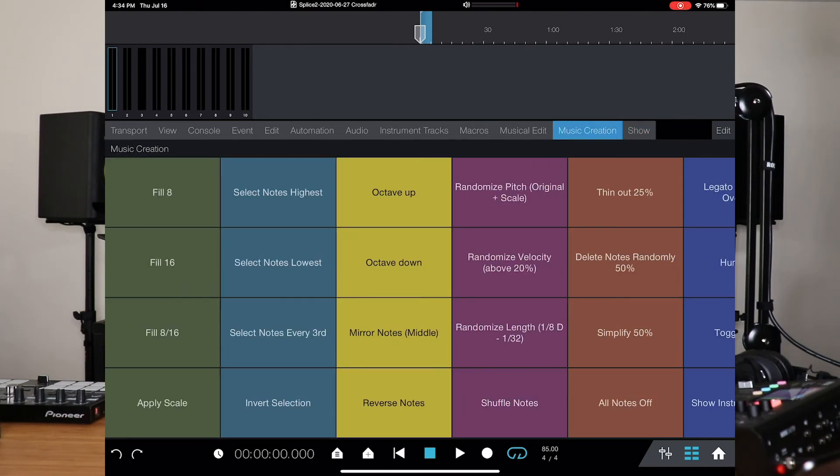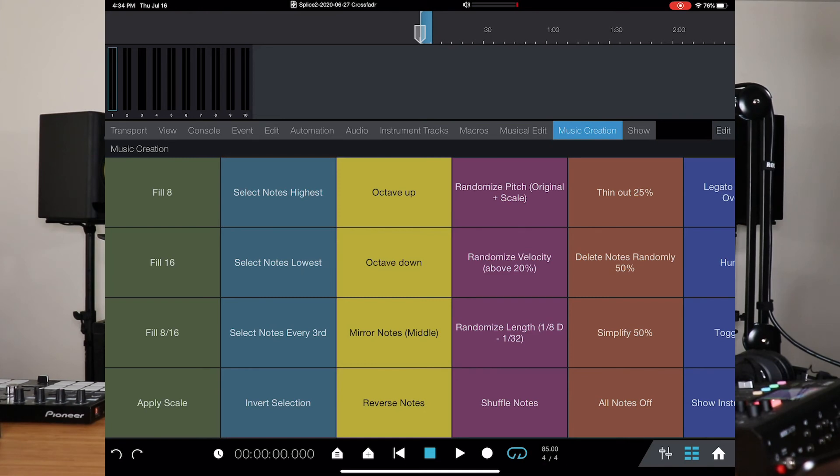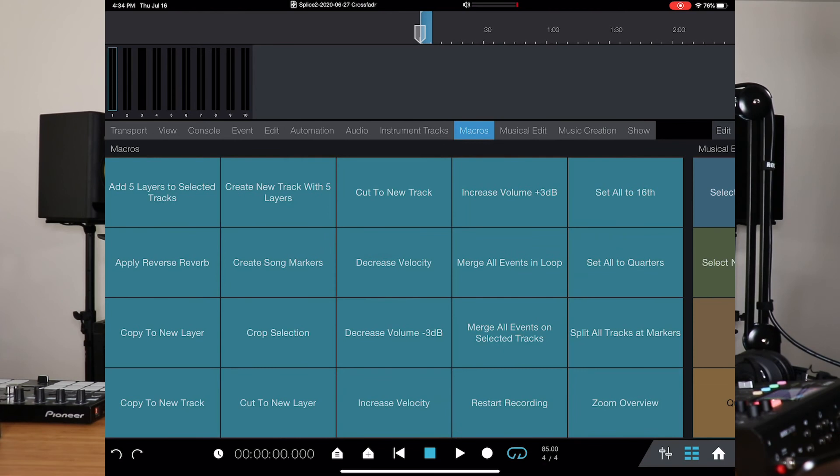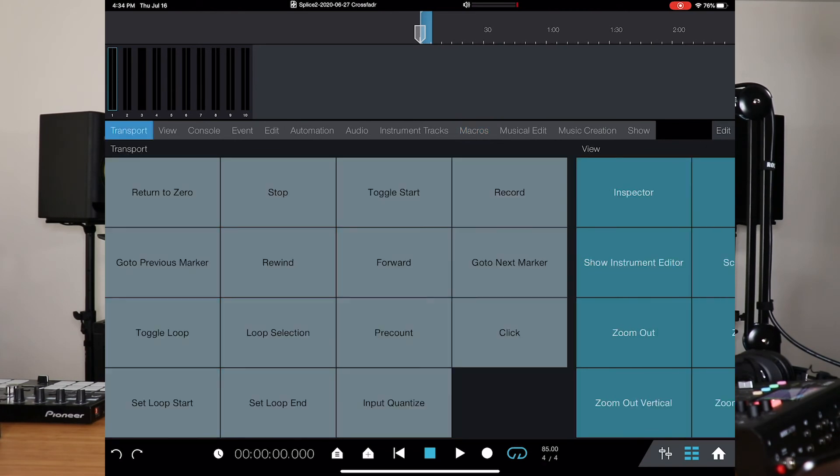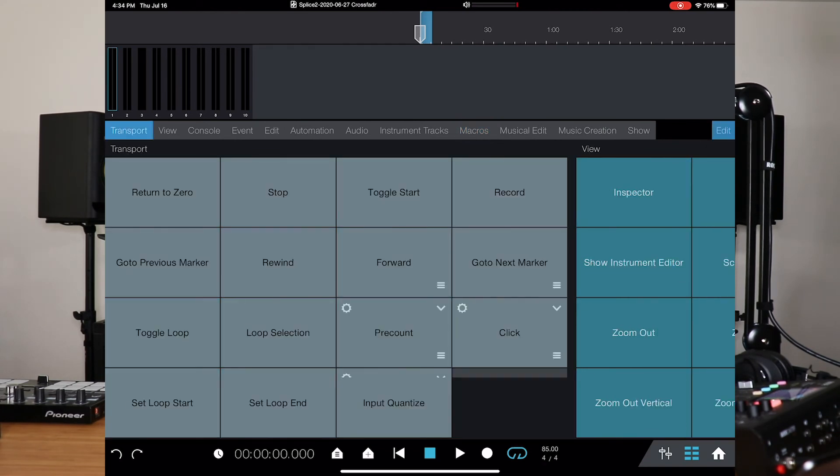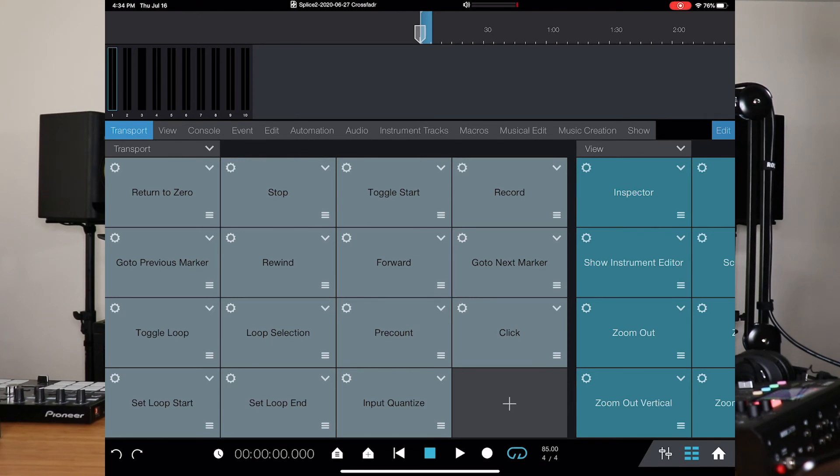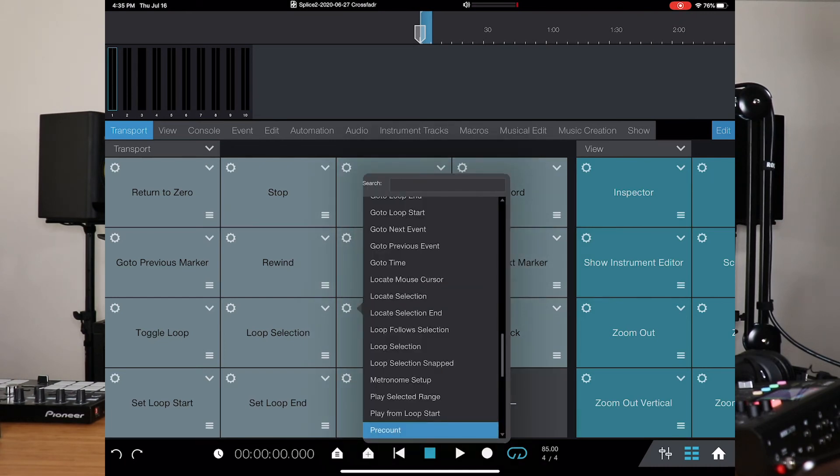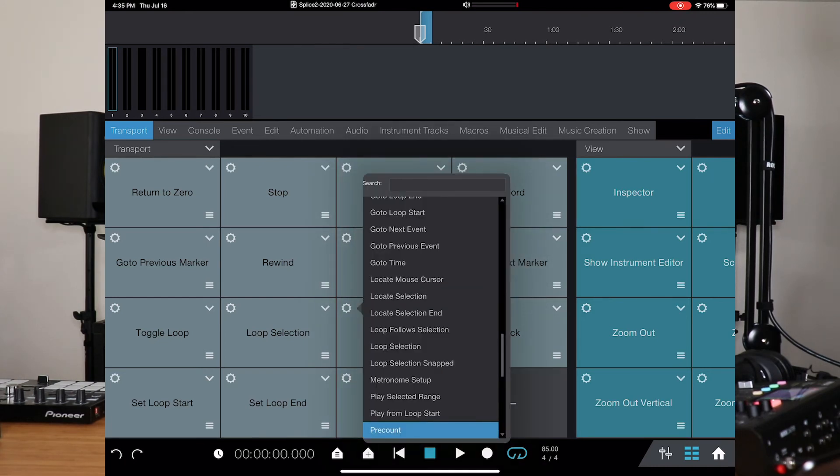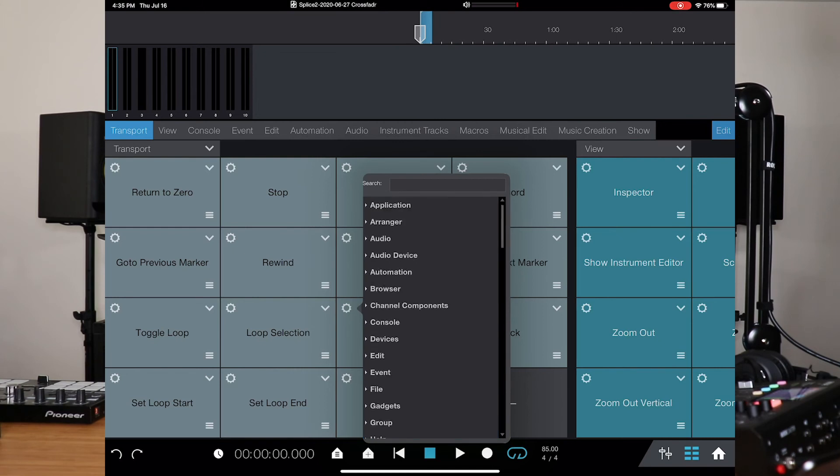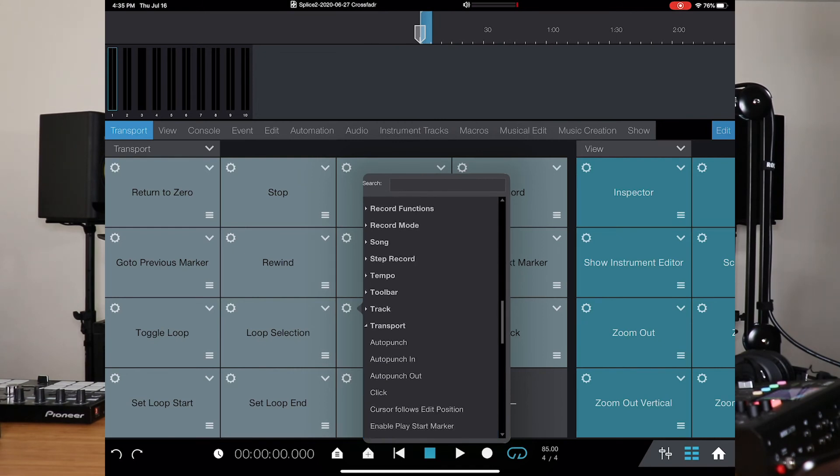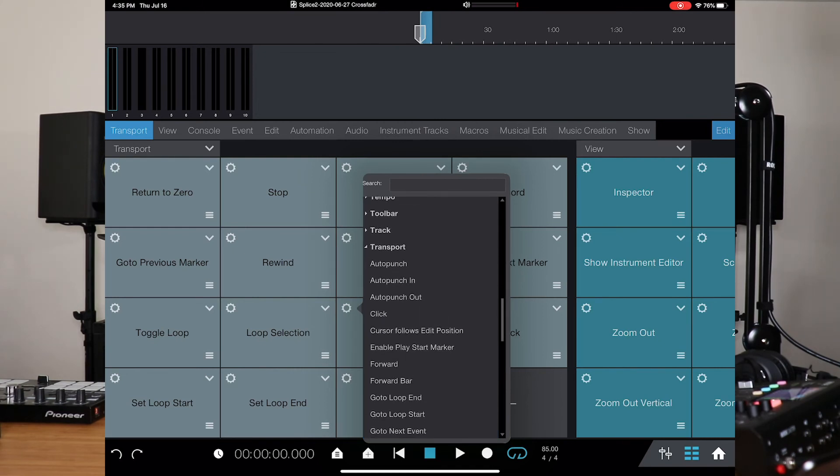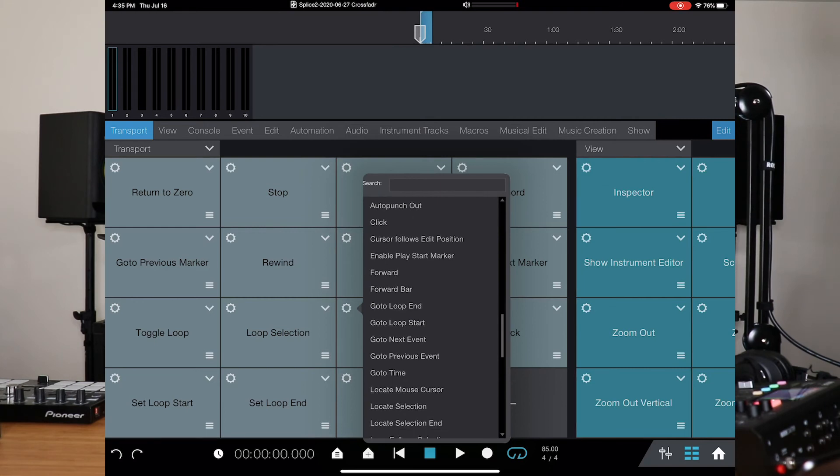Music creation, again, I'm just going in and out, just trying to find out exactly how things work. You have macros. So, I'm in my transport. If I wanted to edit, I can just hit edit, and now I have the ability to either change the color, remove the button. I can go in and select exactly what I want this button to do. So if I wanted this button to be an auto punch-in, I can do that, a click, I can do that, a forward, I can do that.